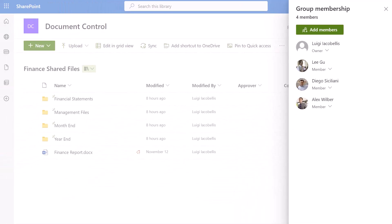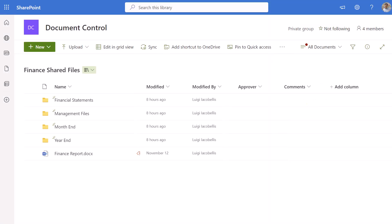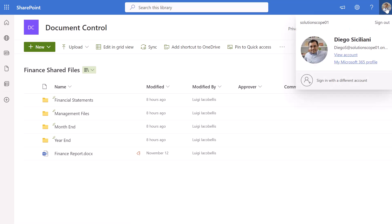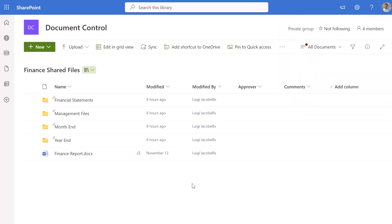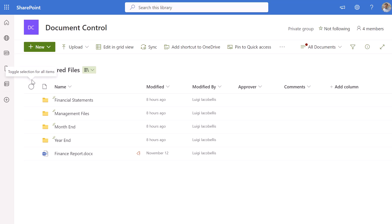I'm going to switch over to this browser where I'm currently impersonating one of those users that had site member permissions — and that's Diego. You can see here that Diego can see all of the different folders and files stored in this document library called Finance Shared Files. I wanted to show you this because once I restrict access to the specific folder — in this case Management Files — we're going to come back to this browser tab and you're going to see that Diego can no longer see that folder.